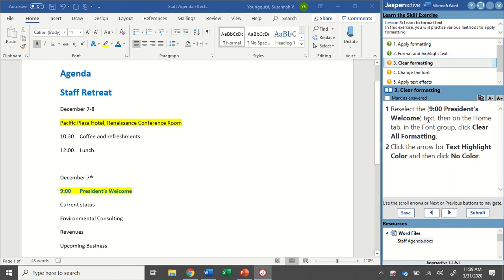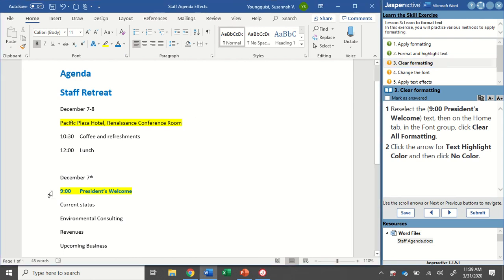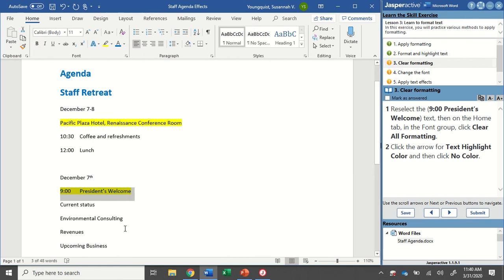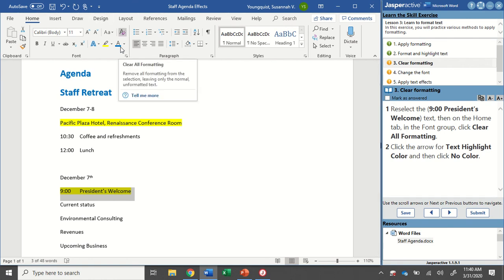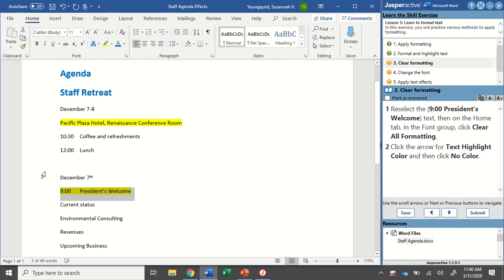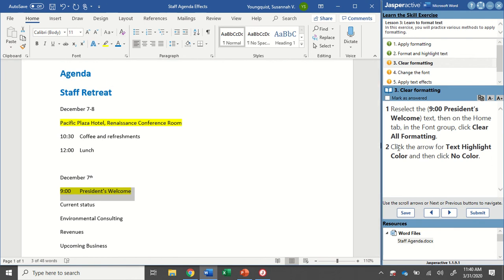For step three, we're going to clear the formatting. So reselect the 9 o'clock, President's Welcome text, and then on the Home tab in the Font Group, click Clear All Formatting. So in here I'm going to click and drag over 9 o'clock, President's Welcome. I'm on my Home tab in the Font Group. The Clear Formatting button looks like an A with a little eraser next to it. So I'm going to click on that. What you're going to see is that it changed my font color back to black. It took the bold off, but it did not change the highlight. So highlight is one of the exceptions when you use the Clear Formatting button. It won't take that off, so you have to manually go up and remove that.